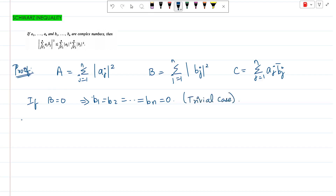So that is the trivial case. Now for the non-trivial case, capital B is greater than zero. The modulus of a complex number is always a positive real number, and B is a sum of squared moduli, so B is positive. Since B > 0, we proceed to the next possible case.